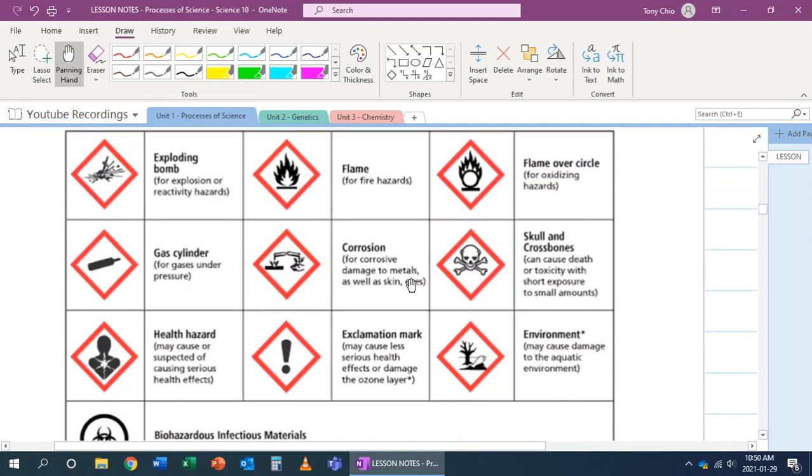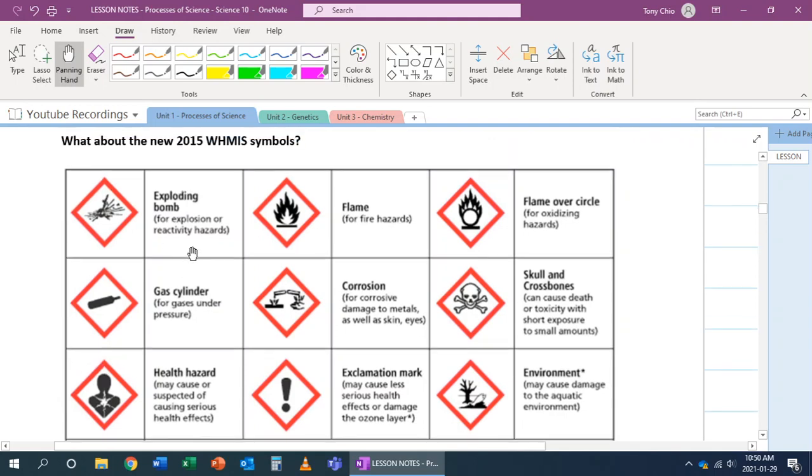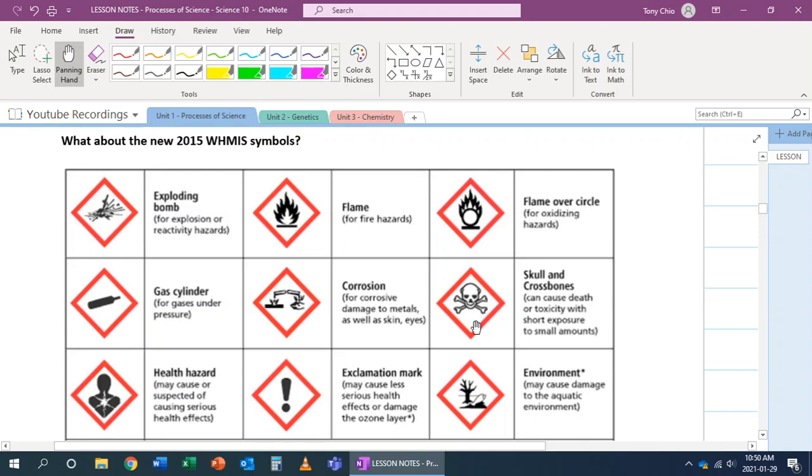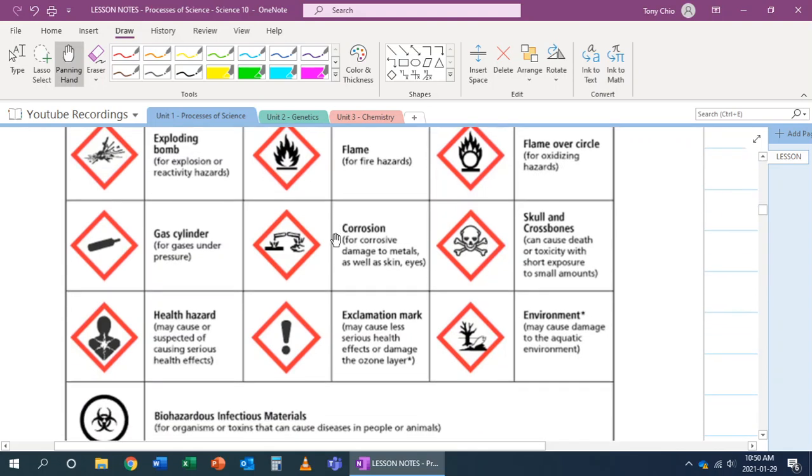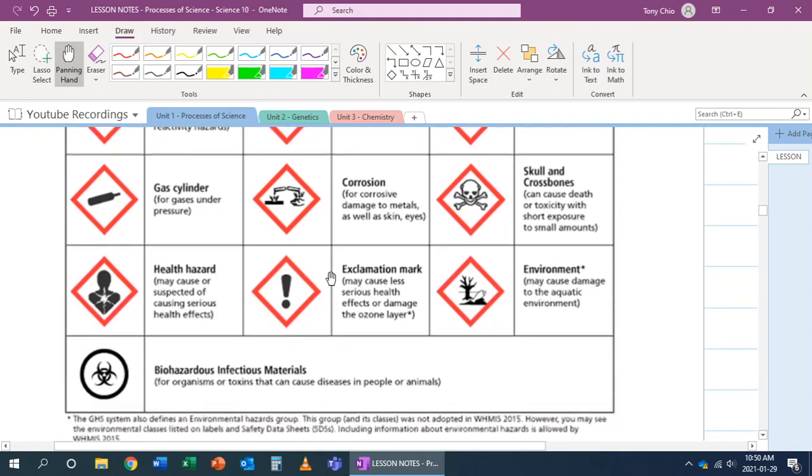First of all, they're no longer in circles - they are now in diamonds. This was our old previously Dangerously Reactive. In this case, instead, just be clear now, it's an exploding bomb because that's what the majority of those are - it's reactive hazard. We notice that, for example, we have a new environment symbol.